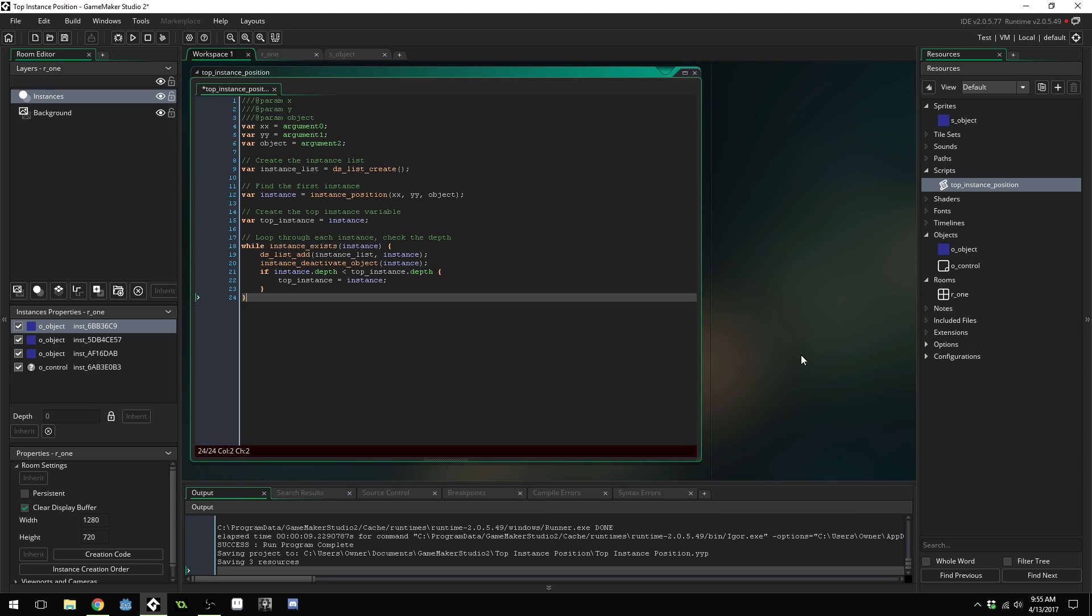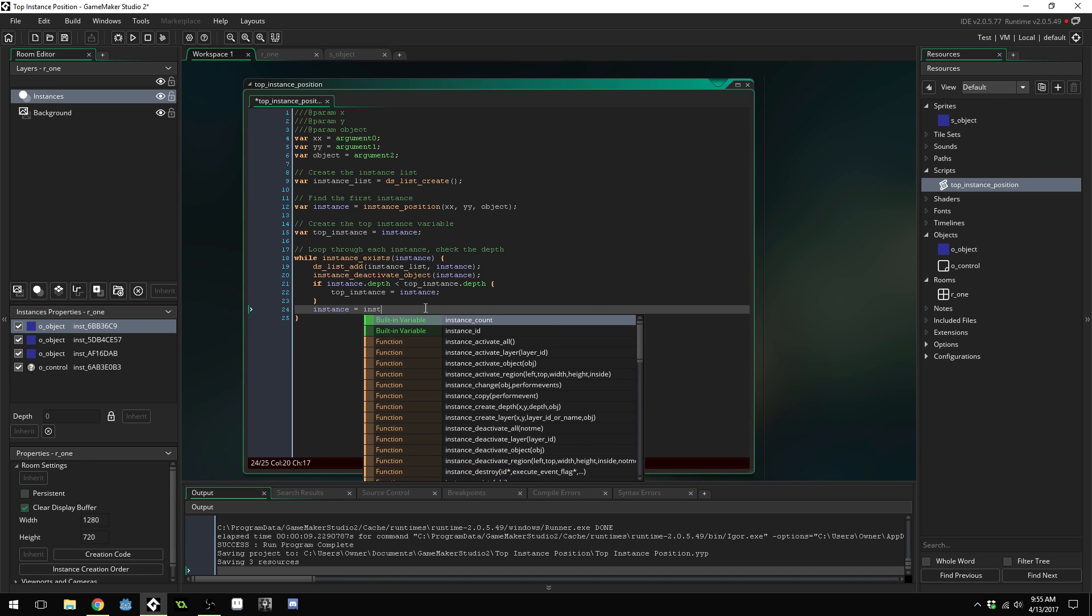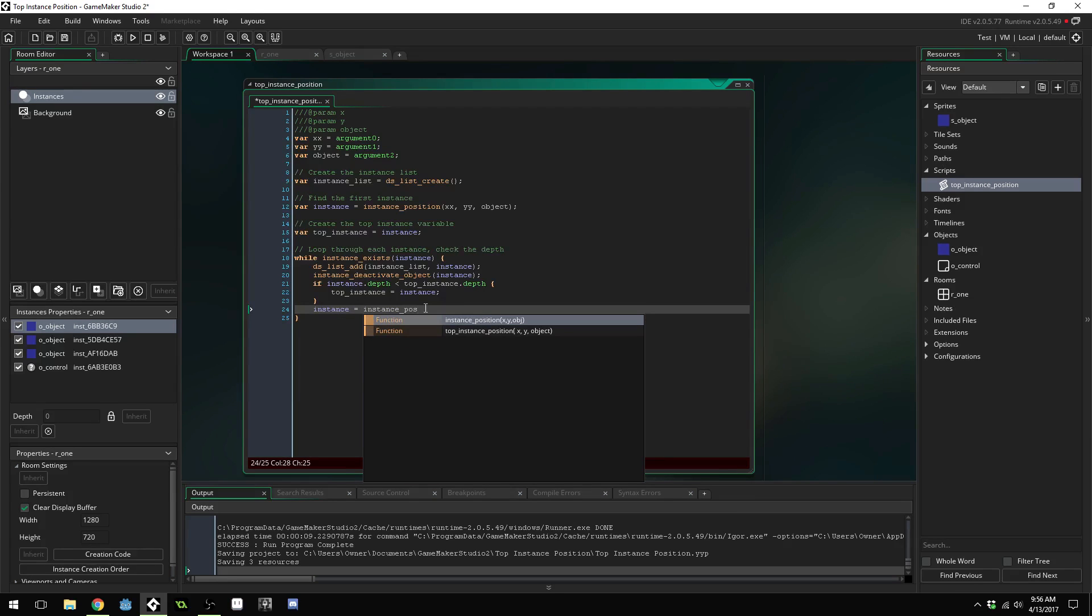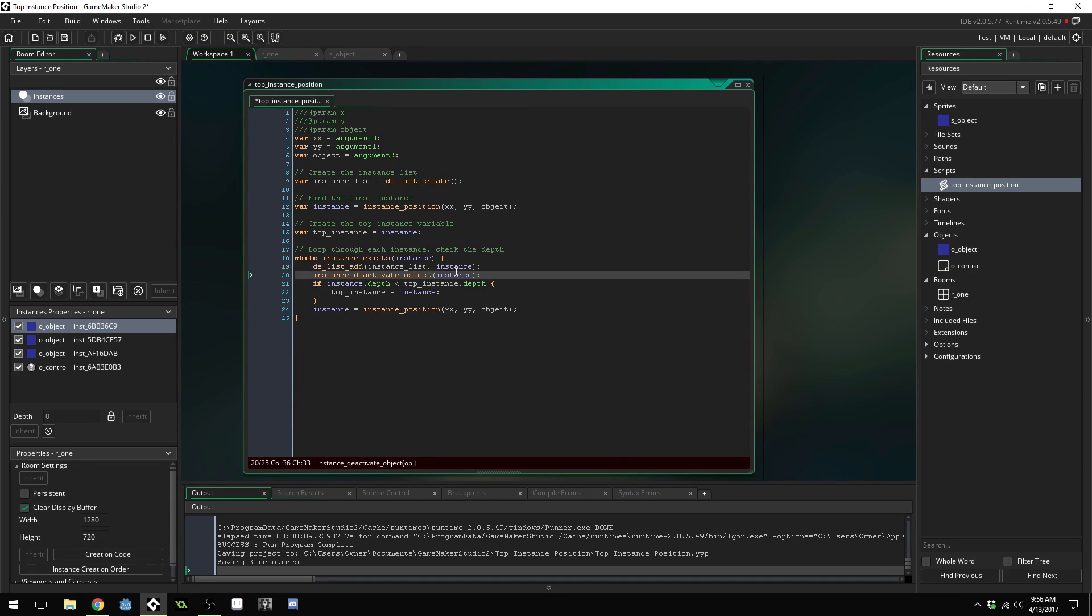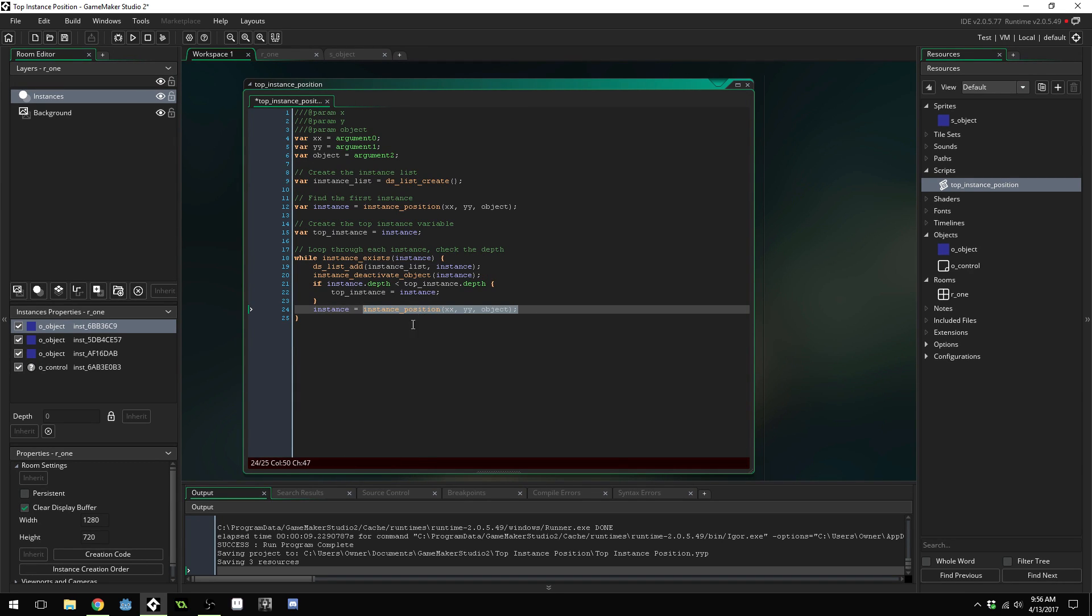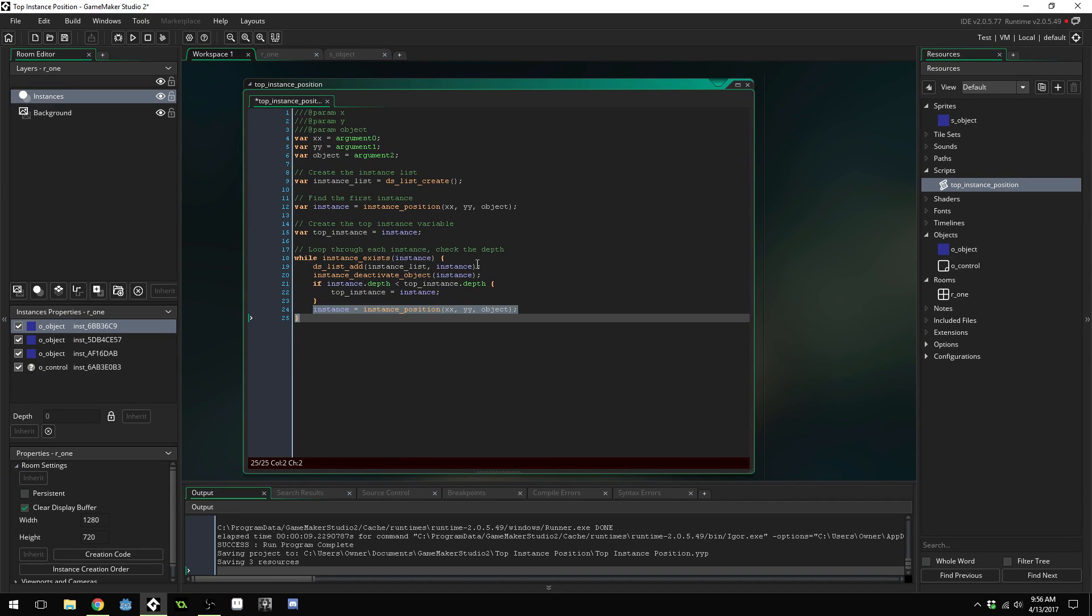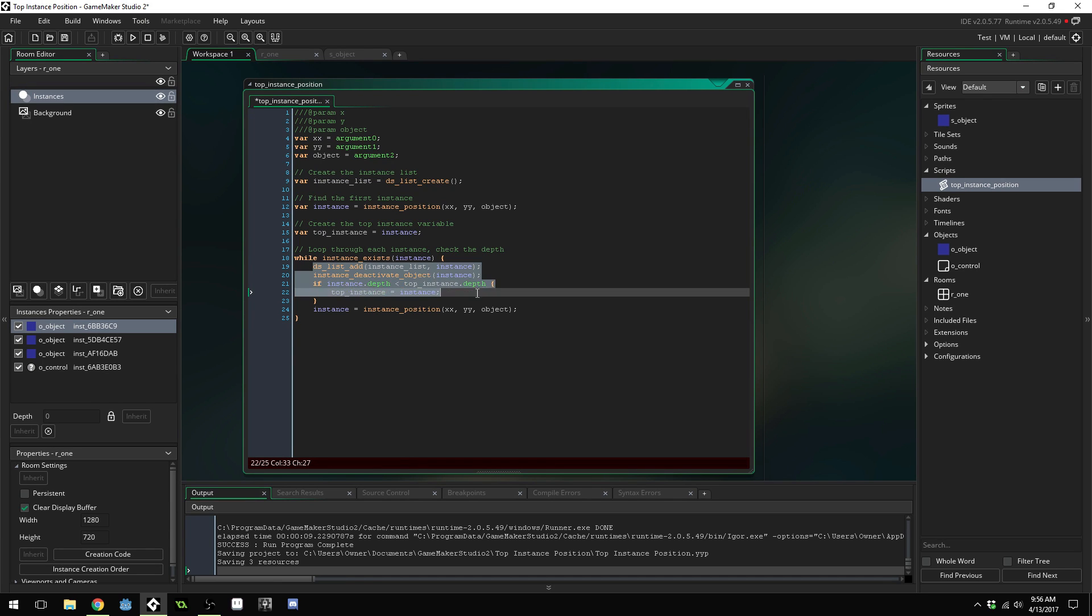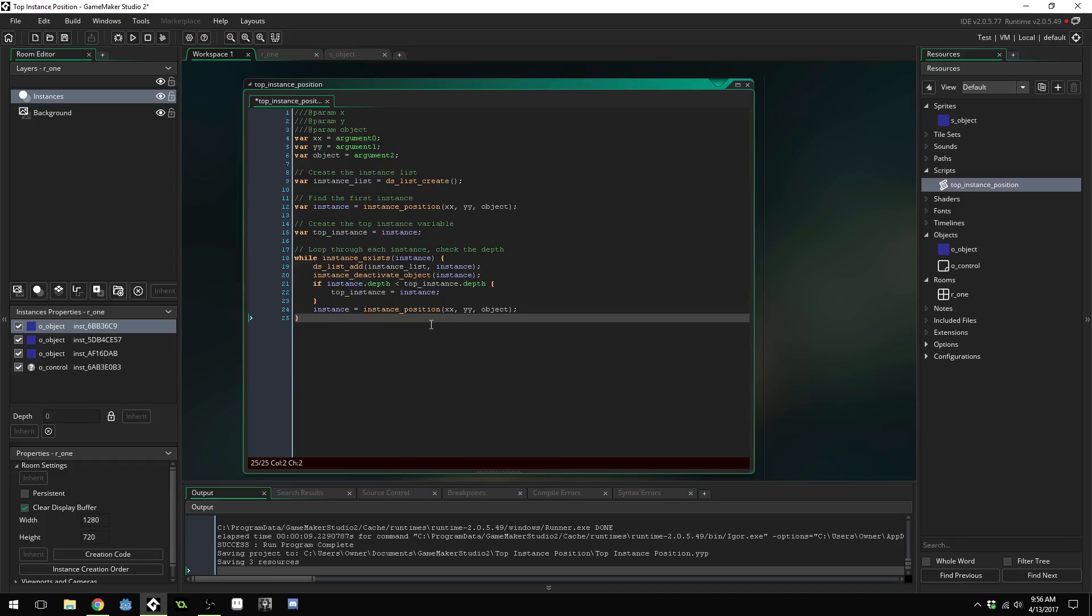Finally we're going to say instance equals instance_position xx yy object. Once we've deactivated this instance it allows us to call instance_position again and it won't actually access the same one again it will grab a new one because we're deactivating them once we've grabbed them. And that's how we avoid grabbing the same instance over and over and over again is by deactivating them and then calling instance_position to get the next instance that we want to try and get at the same position.